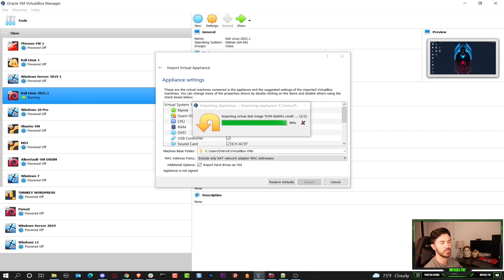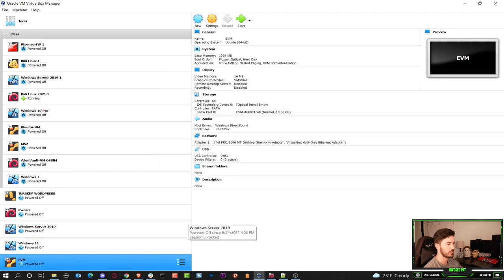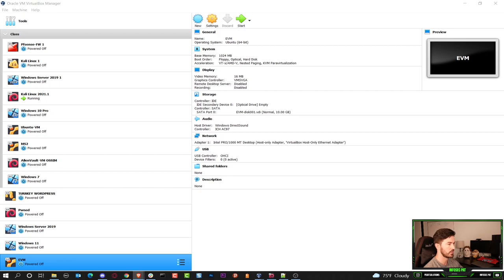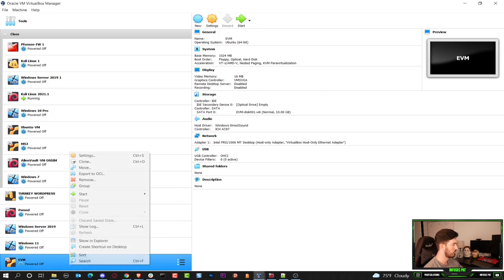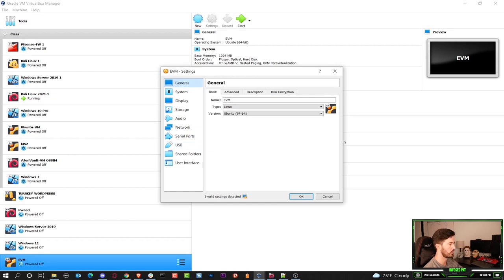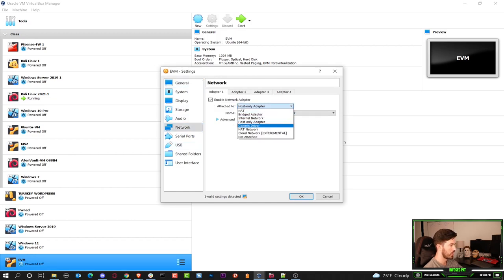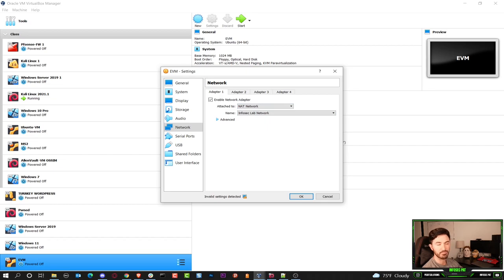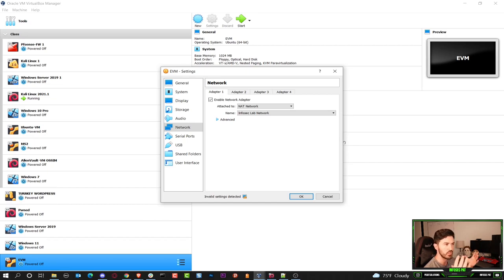Once it's in VirtualBox, we'll be able to configure the networking so it's on the same network as our Kali Linux machine, and then we'll go through some of the configurations. Give me one moment while that's loading up. I'm going to right-click and go to Settings. For the network, I want to put this on the InfoSec Pat Lab Network because this is all in my home setup. These machines are strictly for educational purposes — we're going to show penetration methodologies: scanning the systems, enumerating them, exploiting them, escalating the permissions.